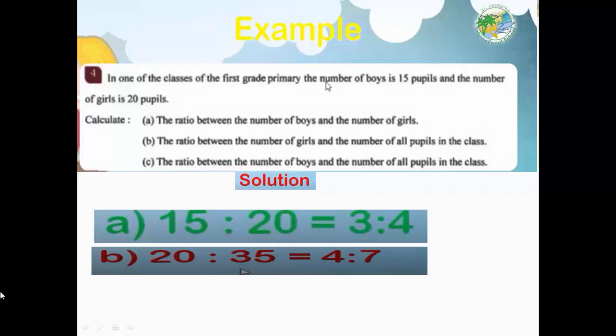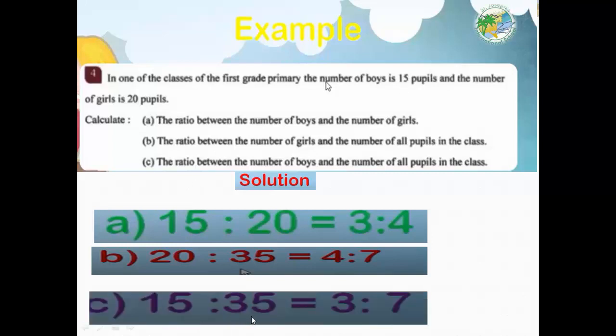Last question: the ratio between the number of boys and the number of all people in the class. Boys to all: 15 to 35. Divide by 5: 15 divided by 5 equals 3, and 35 divided by 5 equals 7. The ratio is 3:7.